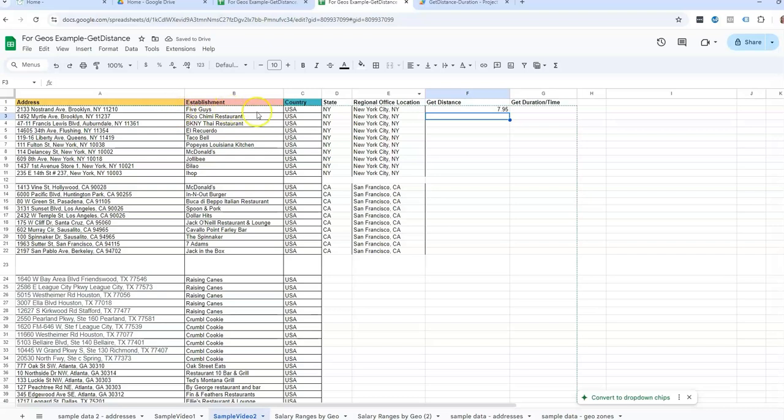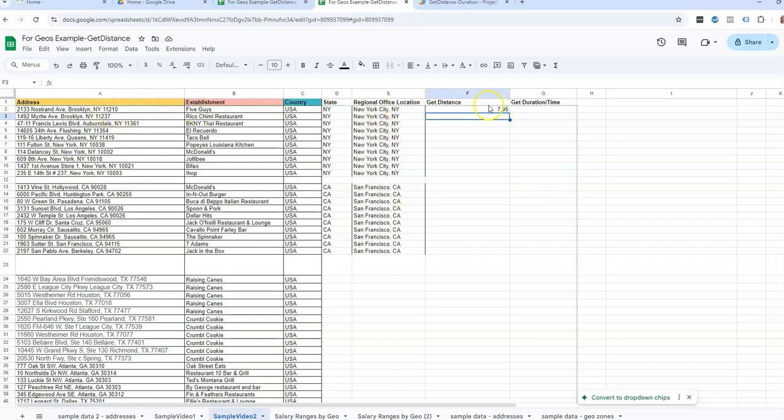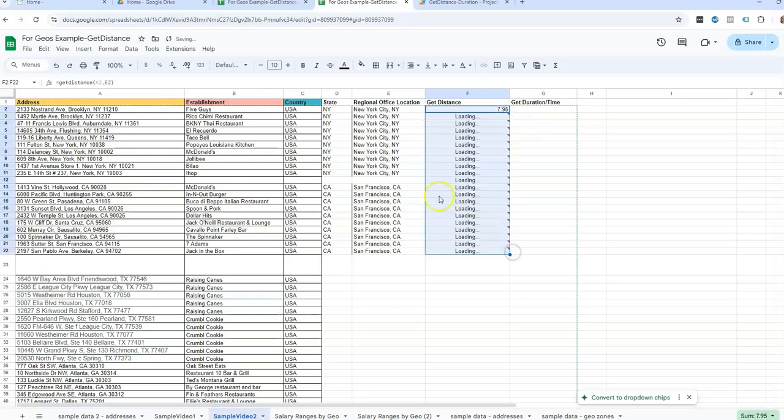You'll notice that I have a complete address in this column. But in this column, I'm only looking at the city state. And that's okay, that will work. I believe it even works if you just have zip codes, any location data that you can look up in Google Maps, you can also use this formula. So I'm going to go ahead and drag it down.